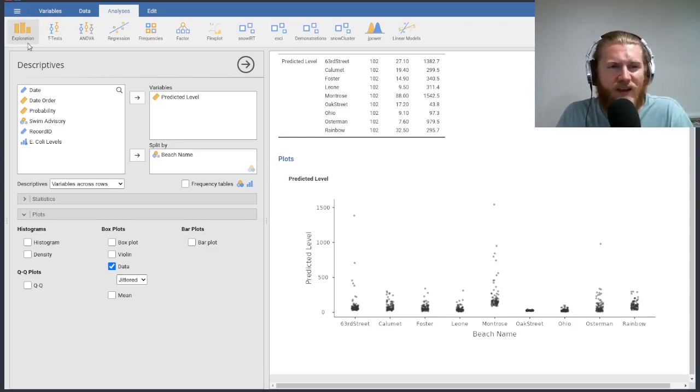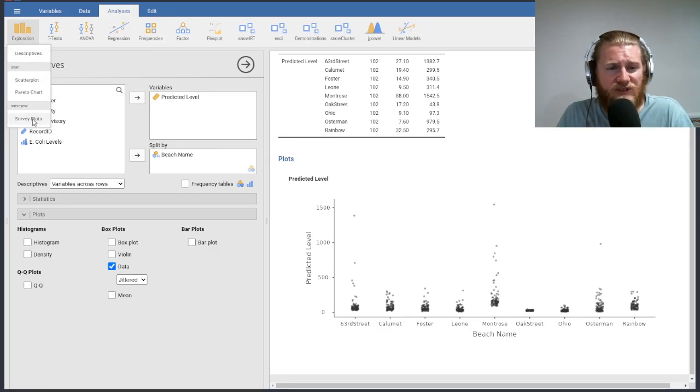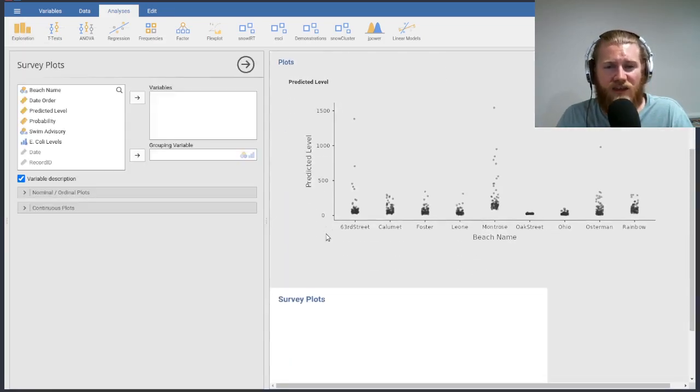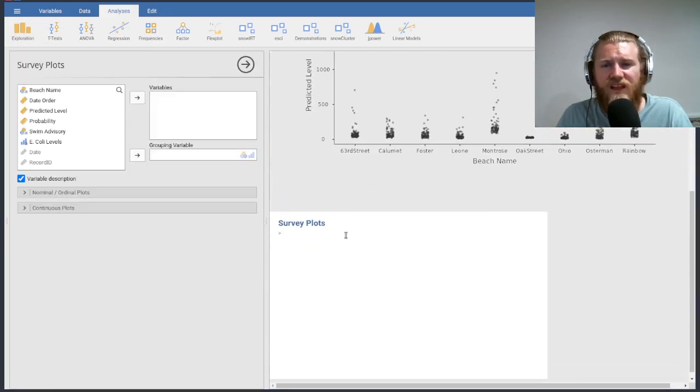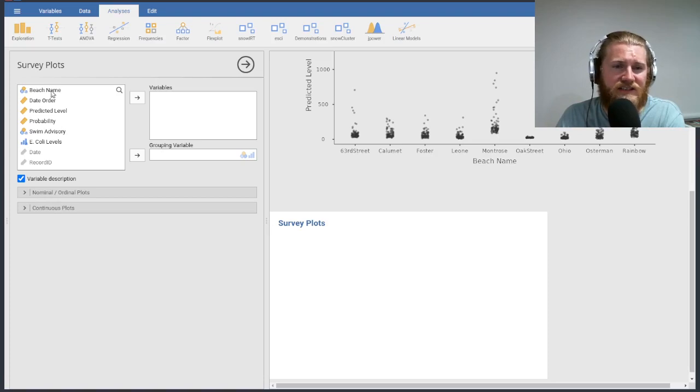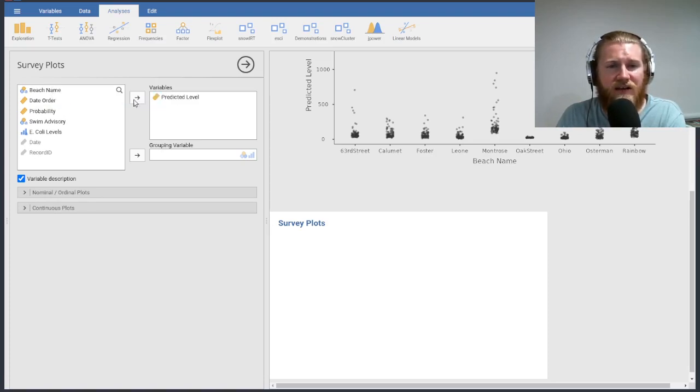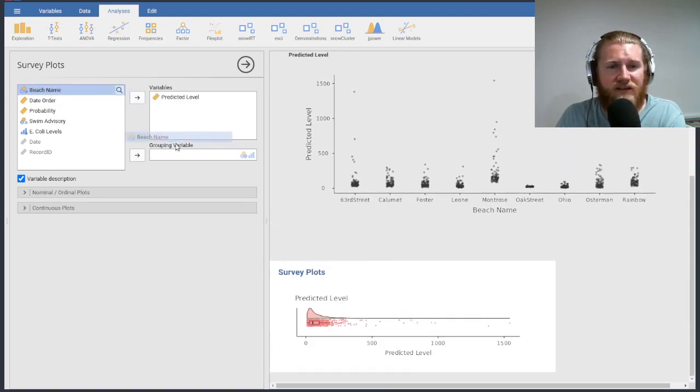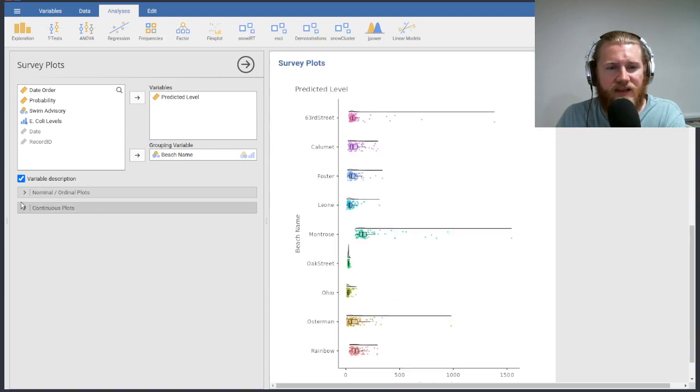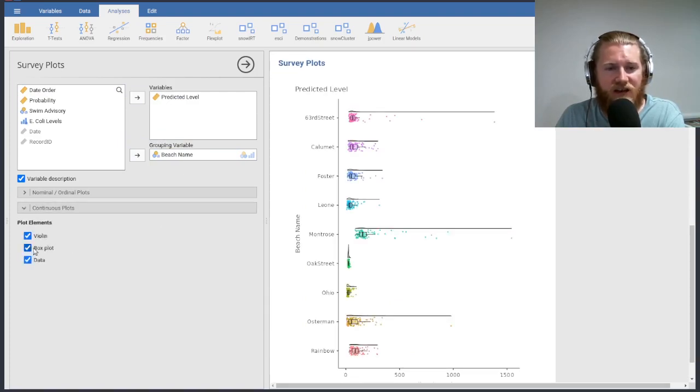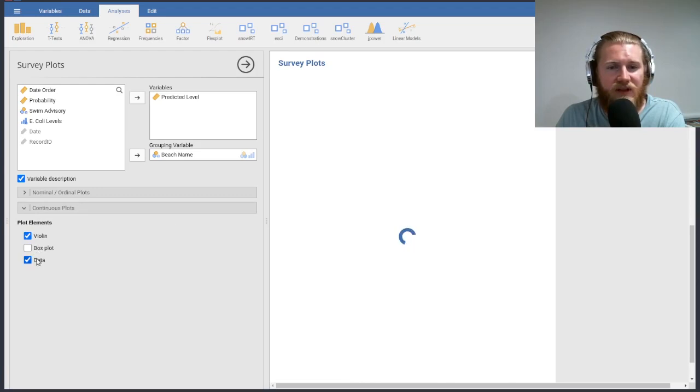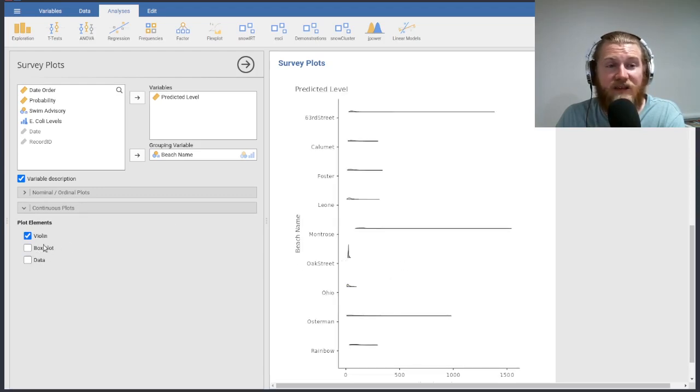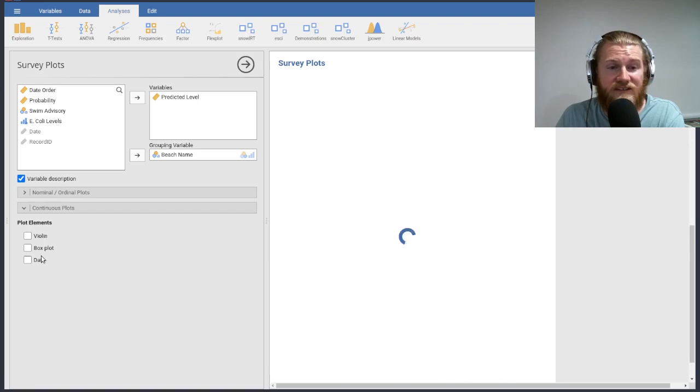What we could also do is look under this exploration part and go into survey plots and do the same kind of thing here. The survey plots, some of them I think are actually a little bit better. So let's take a look at the same kind of plot, predicted level by beach name. And it's going to give us a whole bunch of things for continuous plots. I'm going to uncheck a bunch of these. These violin plots are like little distributions, kind of. They are very difficult to see because they're so small in this case. But let's take a look at the data.